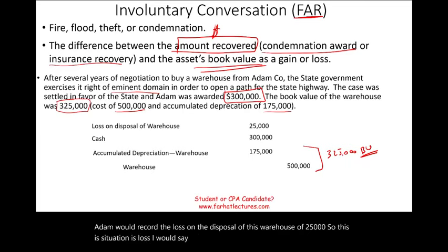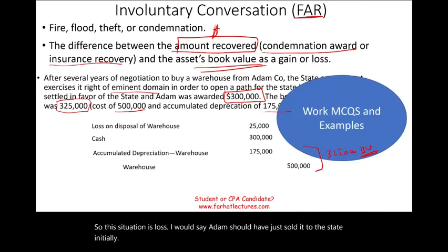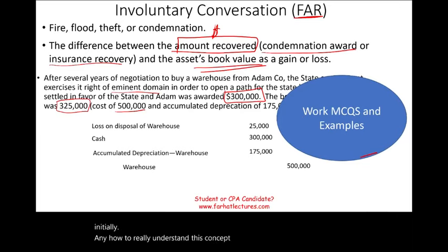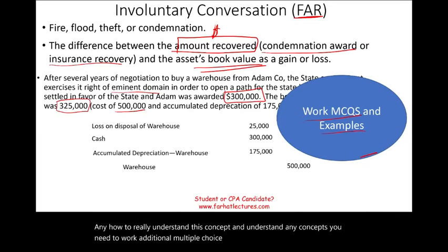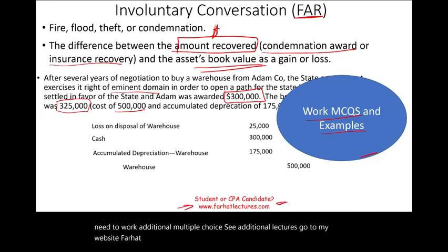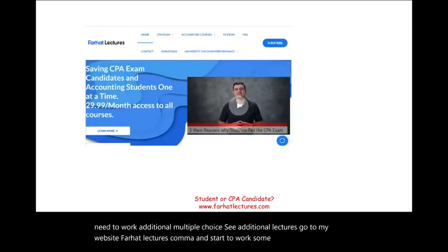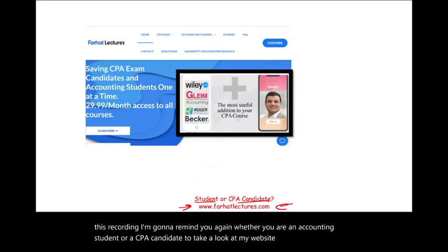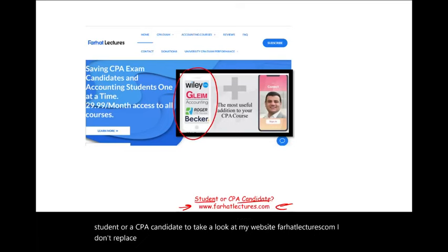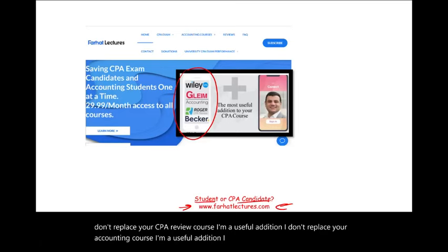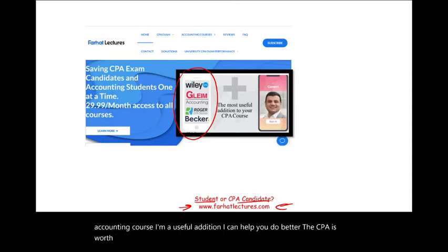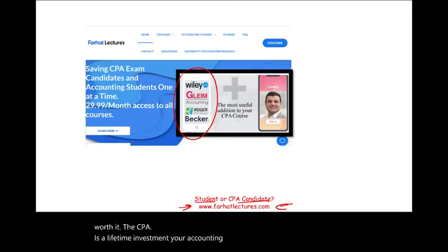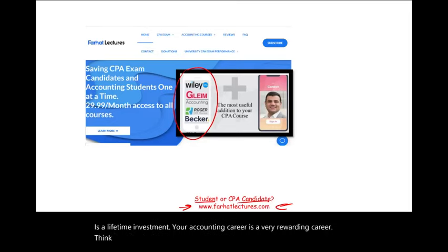To really understand this concept, work additional multiple choice examples and see additional lectures at farhatlectures.com. Whether you are an accounting student or a CPA candidate, I'm a useful addition to your review course — I don't replace it. The CPA is a lifetime investment; your accounting career is very rewarding. Take it seriously, don't shortchange yourself, study hard, good luck, and stay safe.